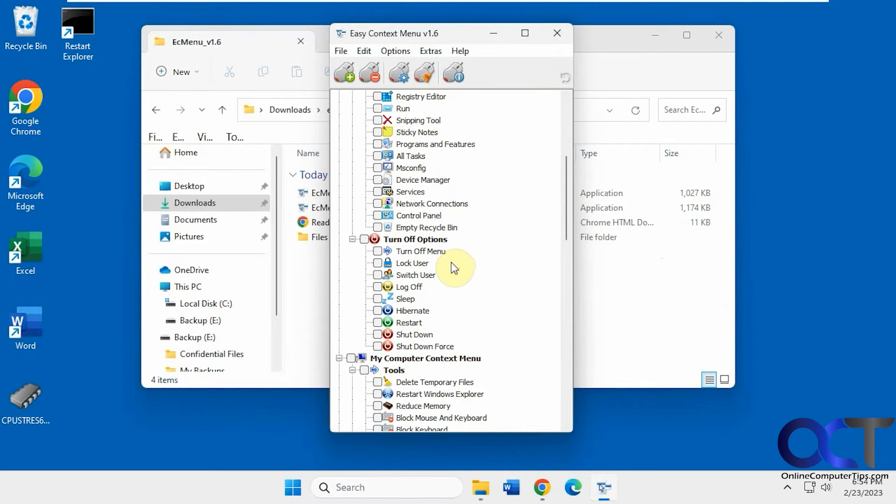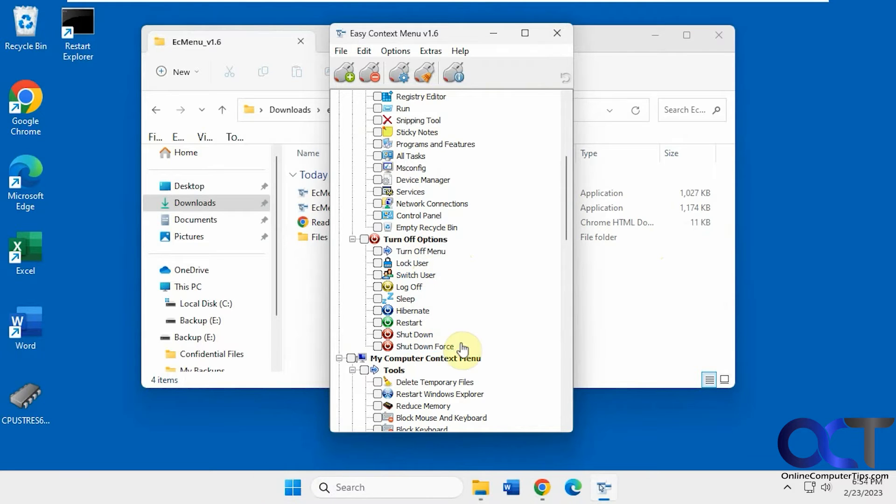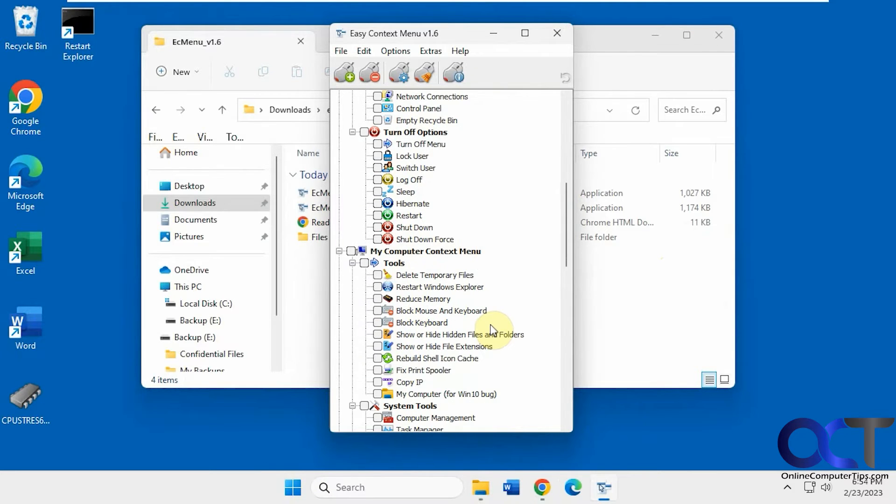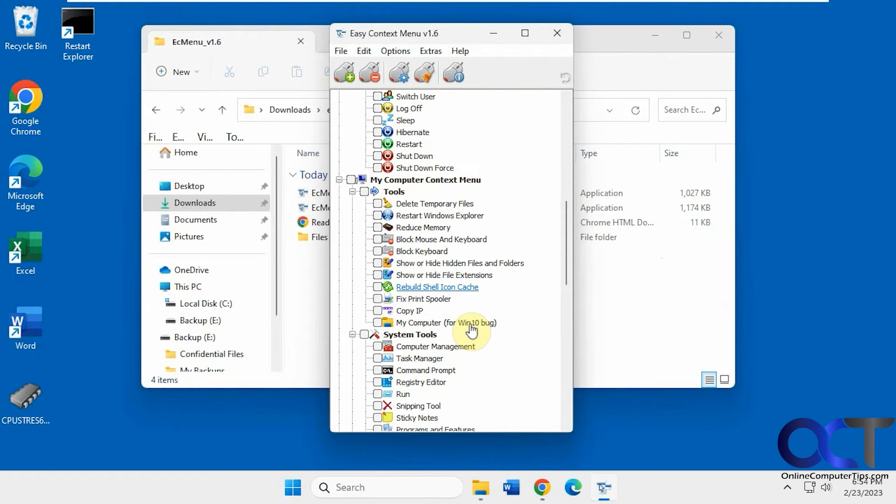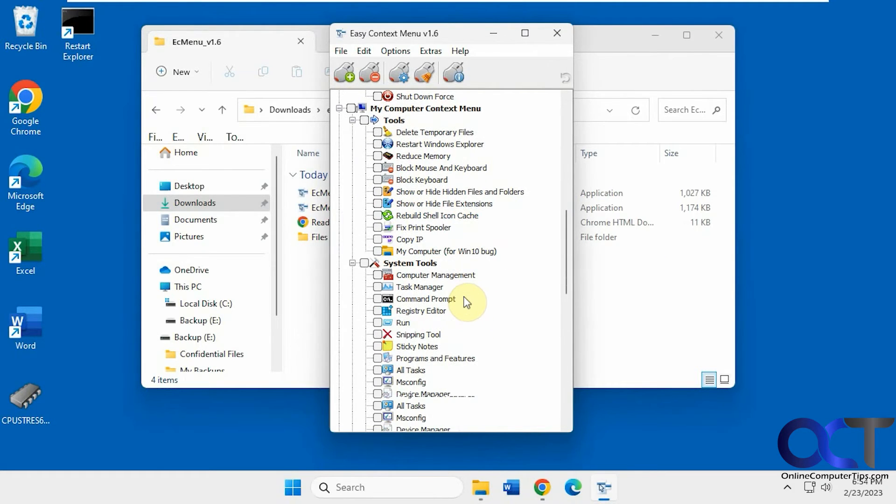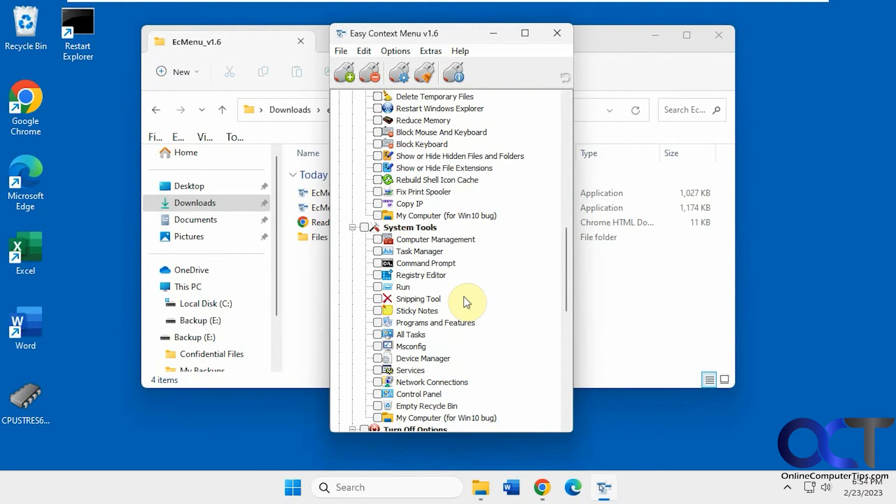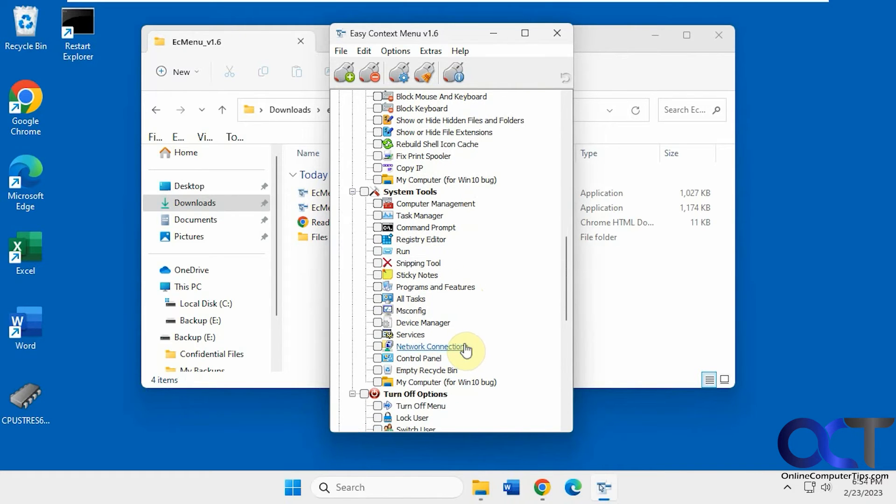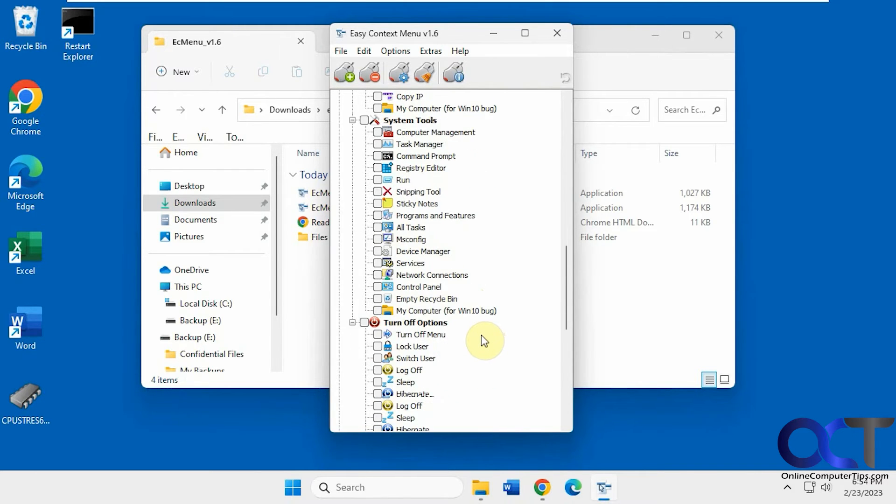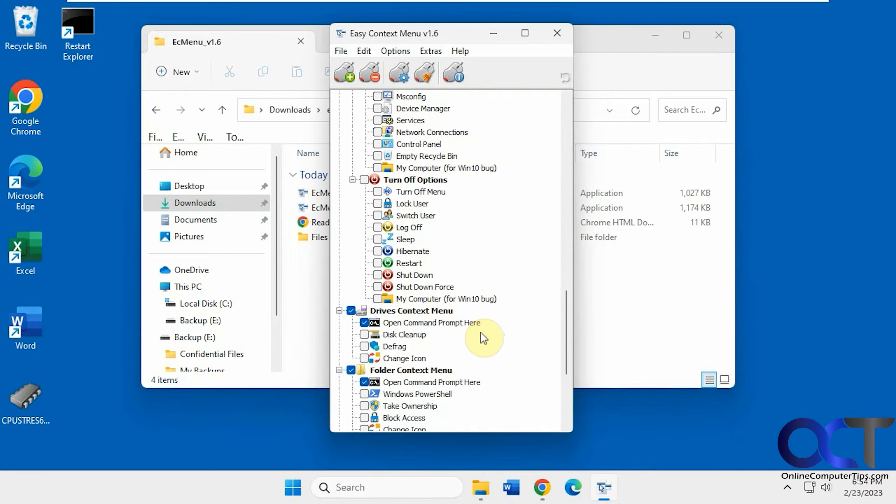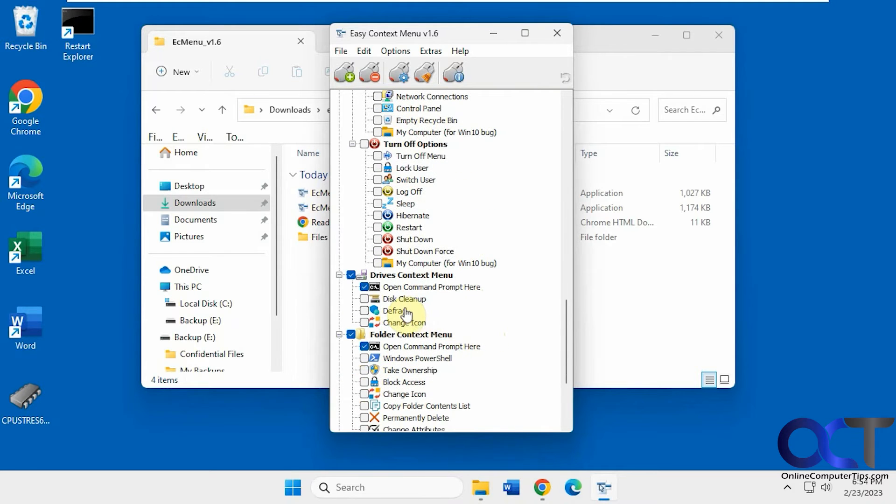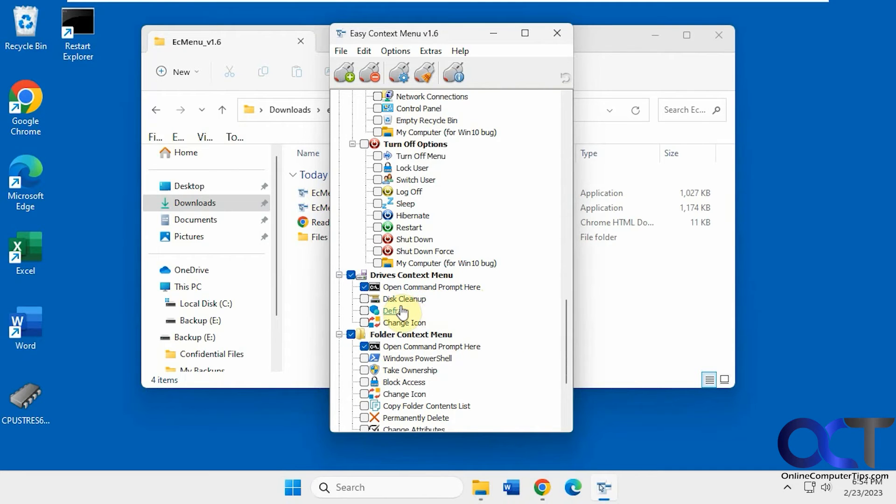Then the Turn Off options, if you want to have a quick way to switch users from wherever you are. Probably not too useful since you can get to it pretty quickly here. Delete Temporary Files is nice. Some of these other things here. Open the Registrator or Command Prompt from wherever you are. Start MS Config, Device Manager, Disk Cleanup, Defrag. You can kind of tell some of these are older, we don't really use Defrag or Disk Cleanup that much.